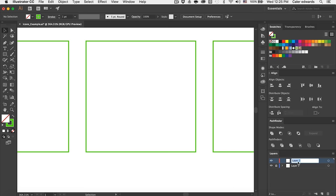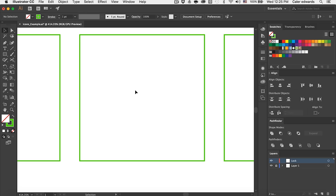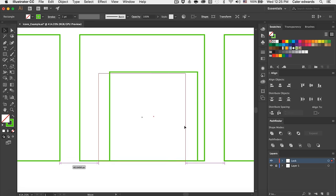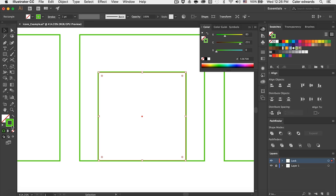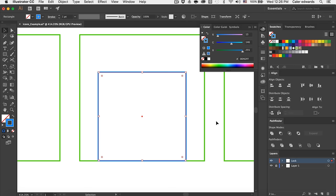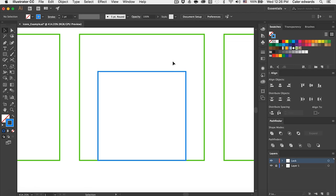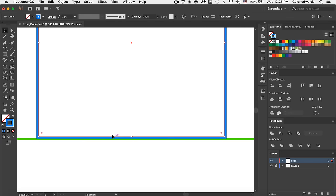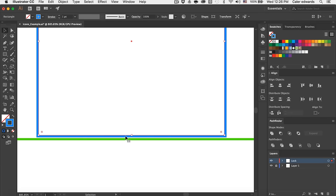Let's start by creating our lock icon. I'm going to start by renaming this layer 'lock' and we're going to be creating this in the center box. I'm going to start by dragging out a square and placing it in the box. For the colors on this, we're going to be using a nice blue color, and the color code on that is 0D92FF.